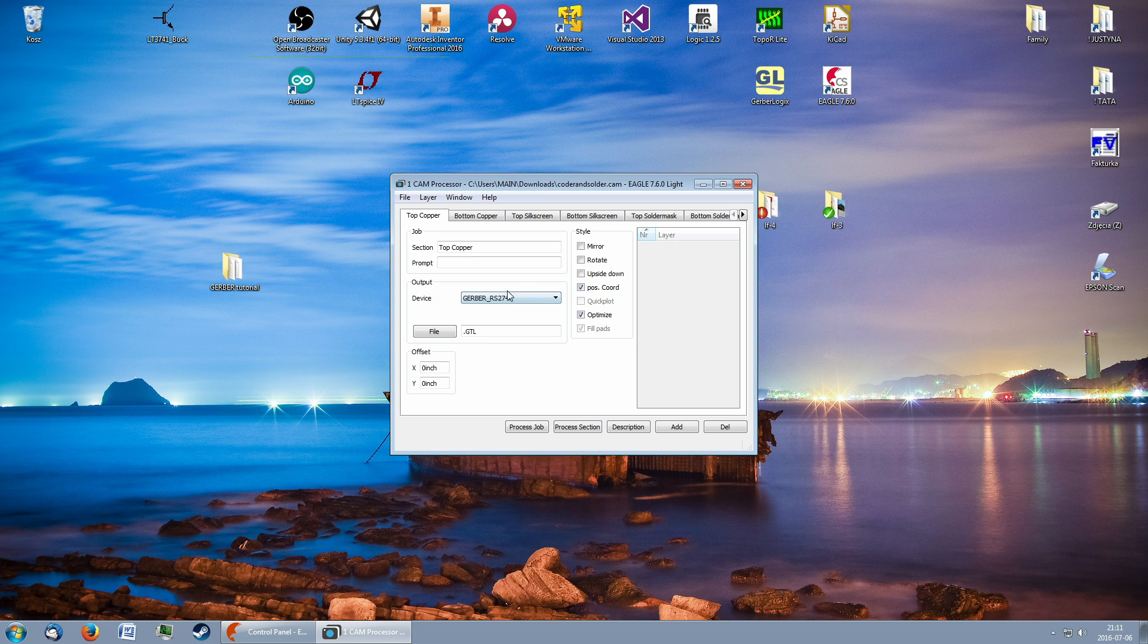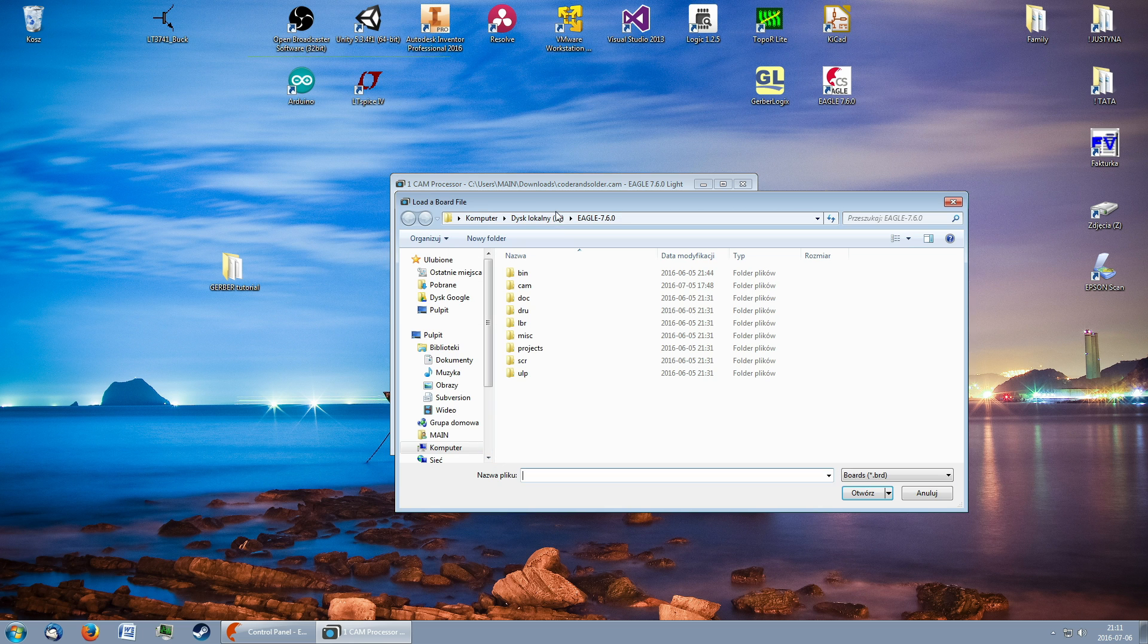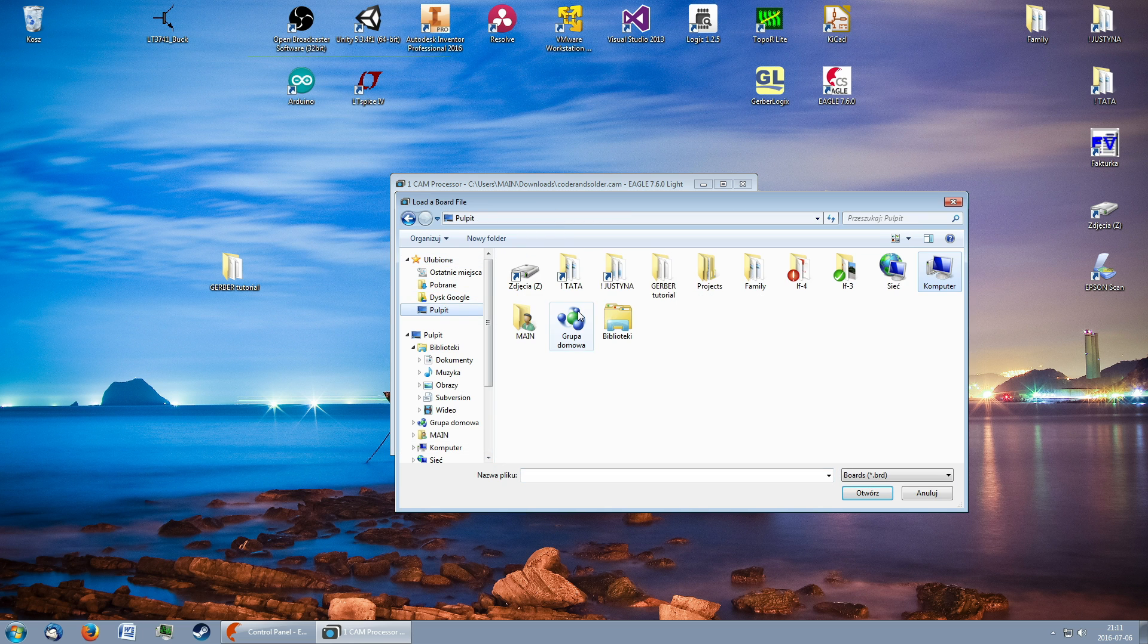Then, in the window that opened, click on File, Open, Board and navigate to the board you want to export.